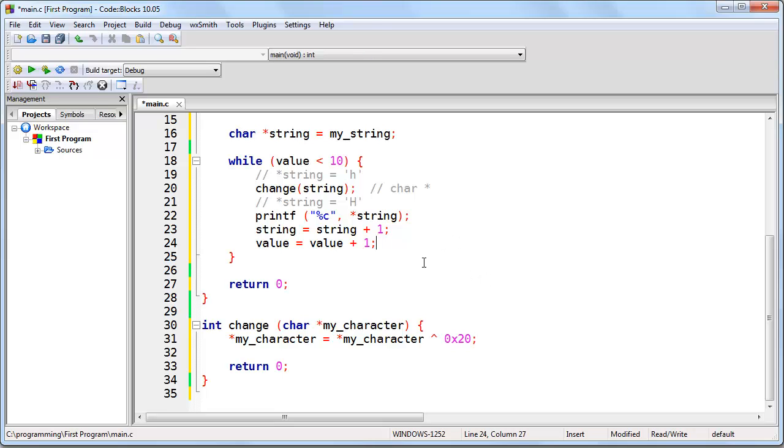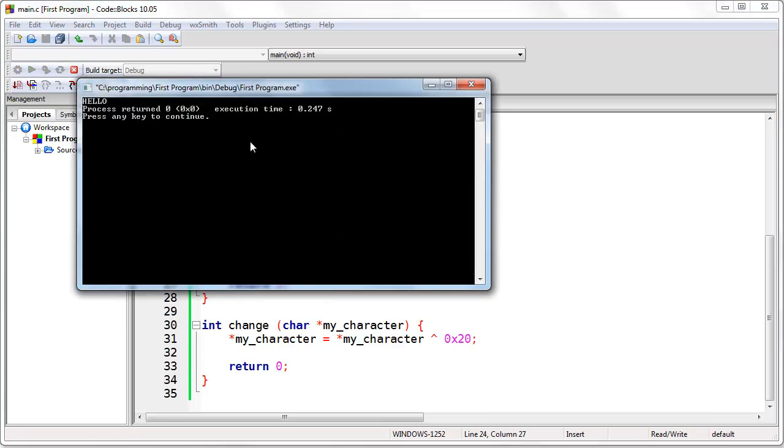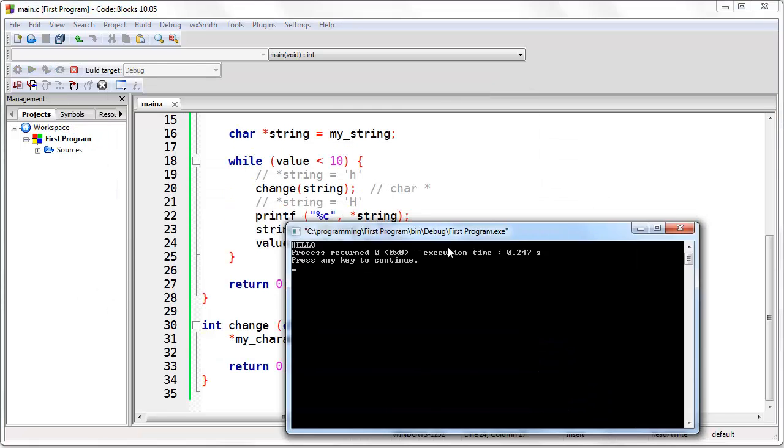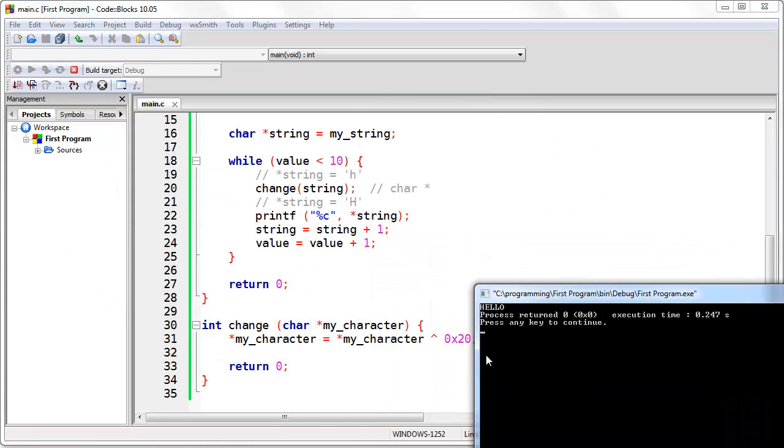Now, if we run this program, you will see that it works.